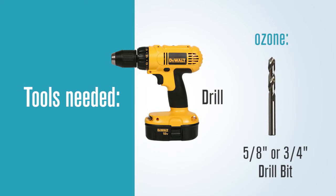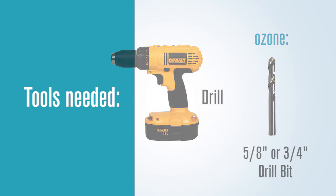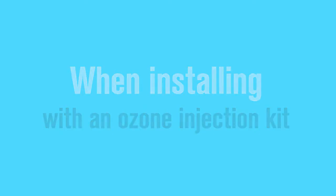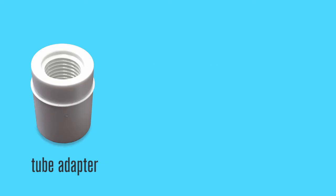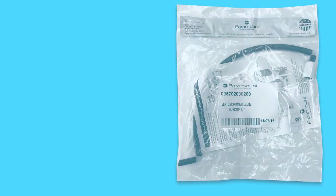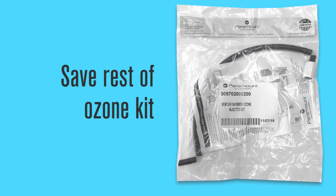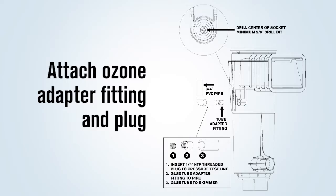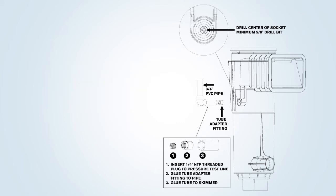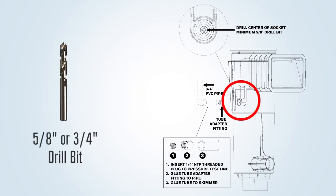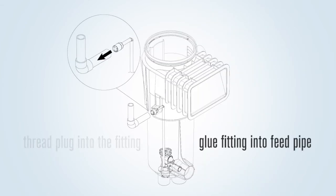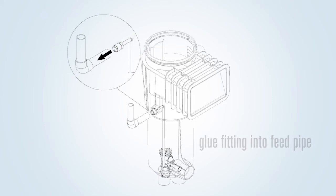When installed with an ozone injection kit, the tube adapter and the quarter inch NPT plug must be installed by the plumber. The remaining parts in the kit must be saved for the other phases of install. To attach the ozone adapter fitting and plug, drill out the three-quarter inch socket with a five-eighths to three-quarter inch drill bit for the feed line first. Then thread the plug into the fitting and glue the fitting into the three-quarter inch feed pipe. Then glue the pipe plug in first into the skimmer.